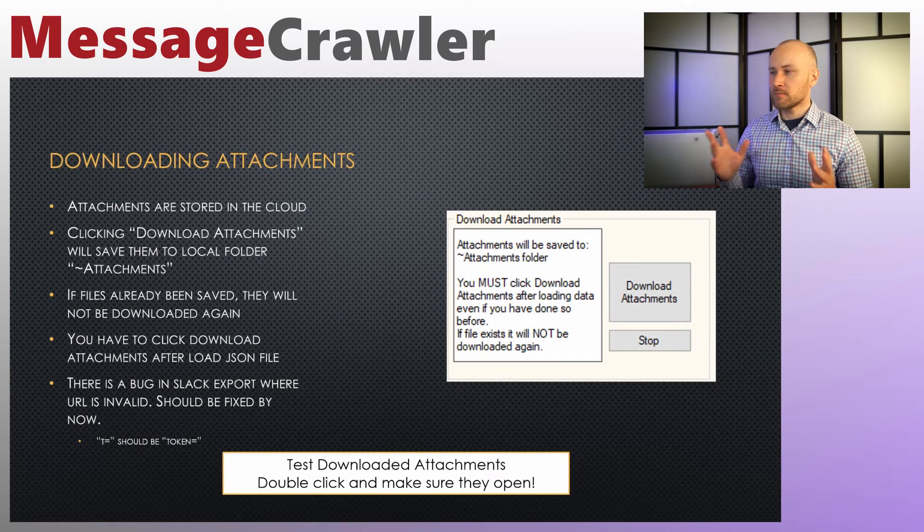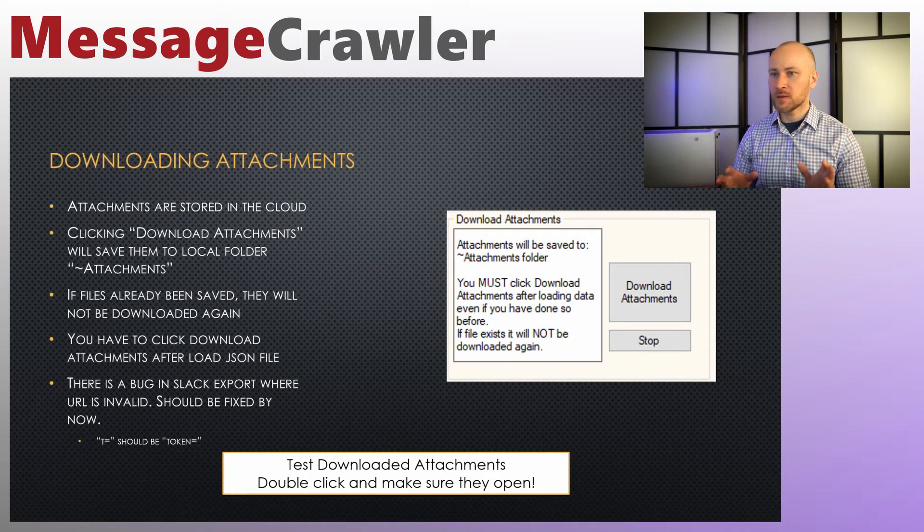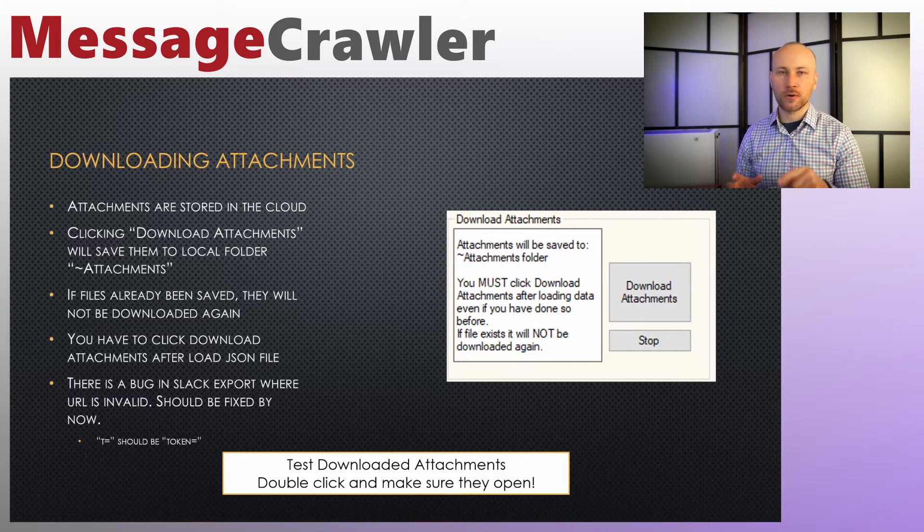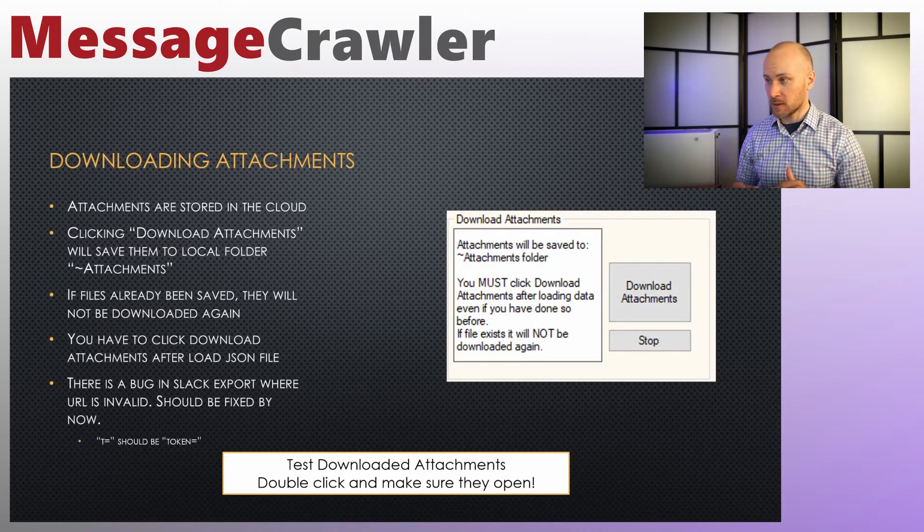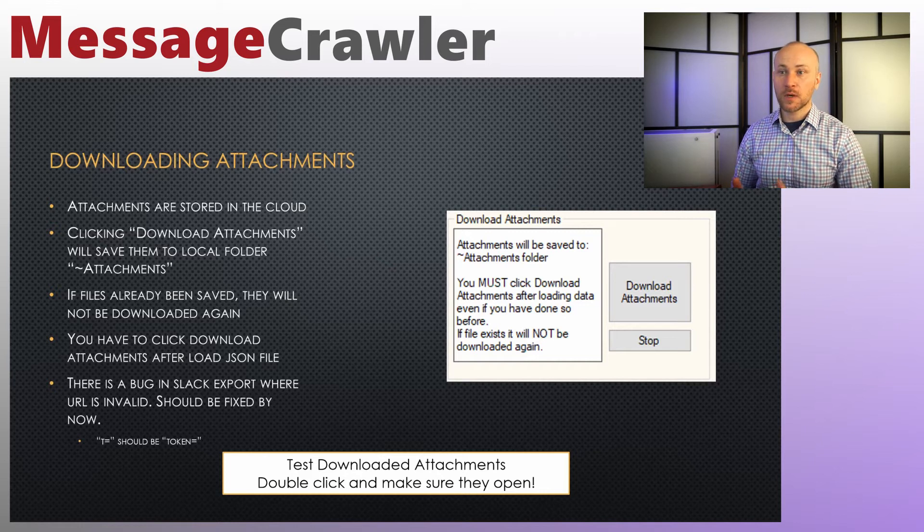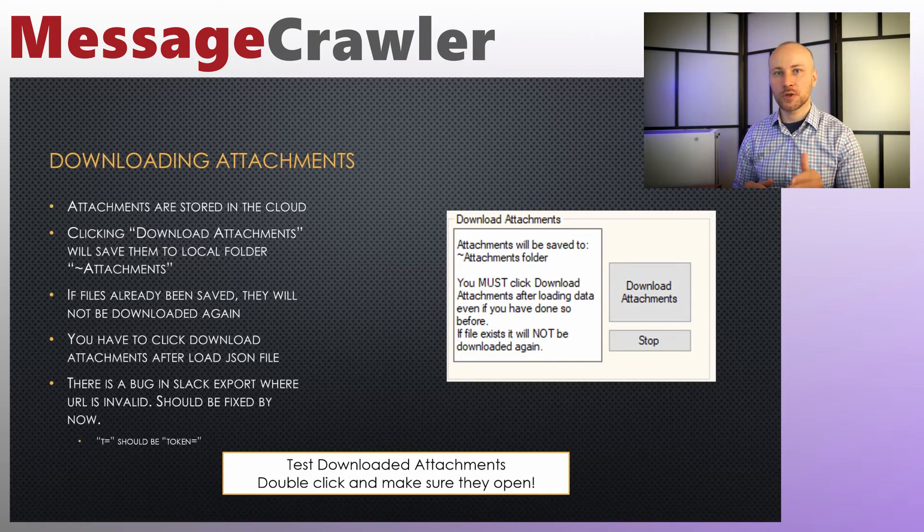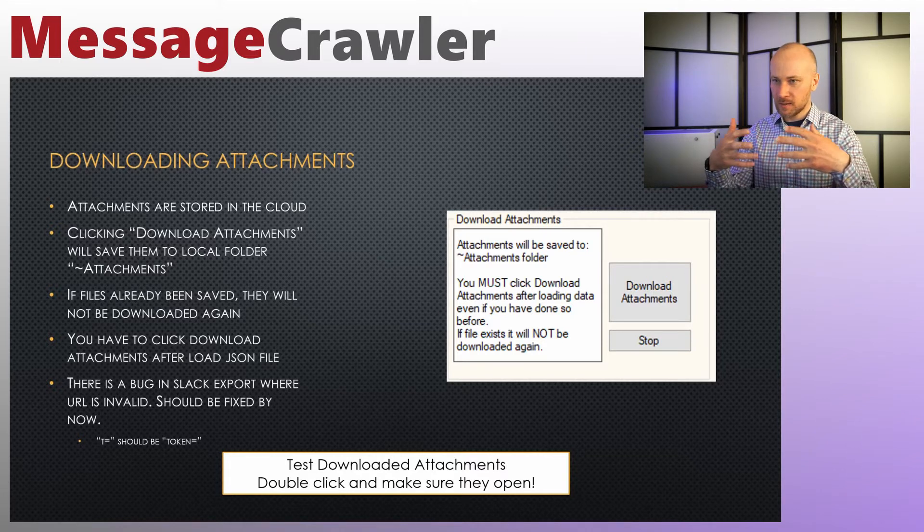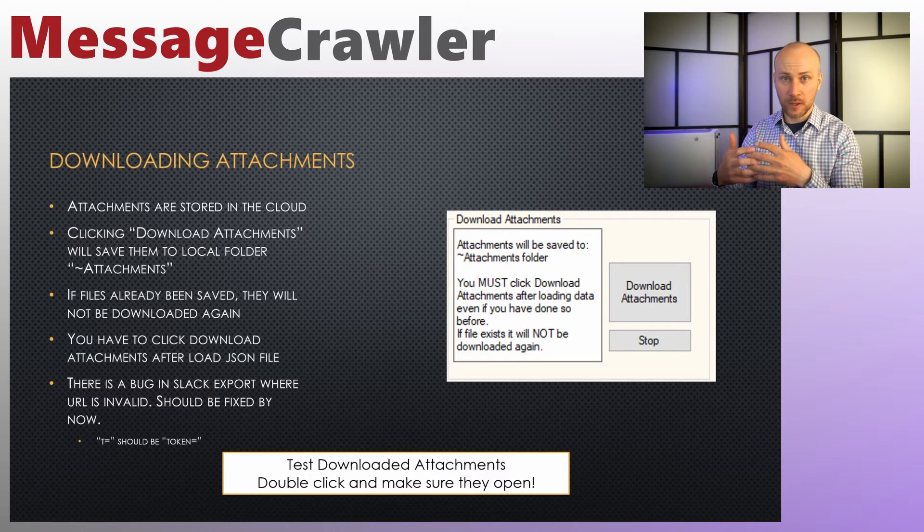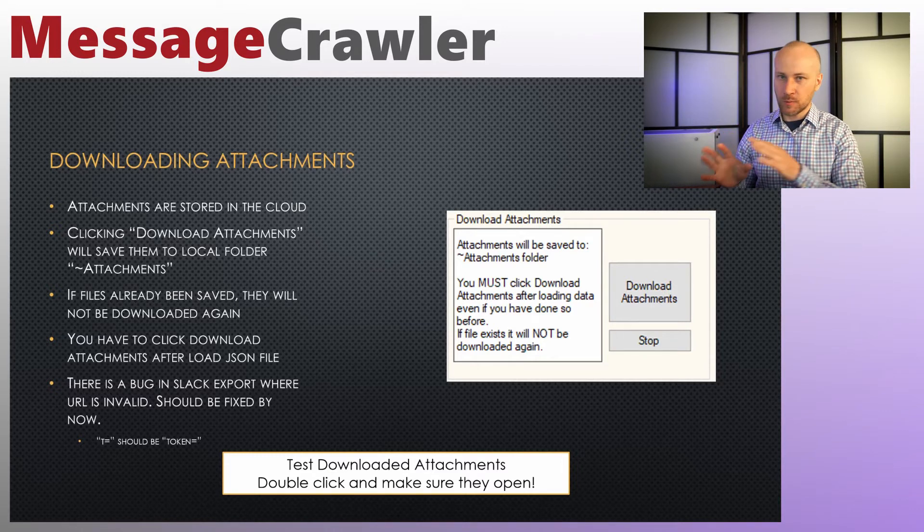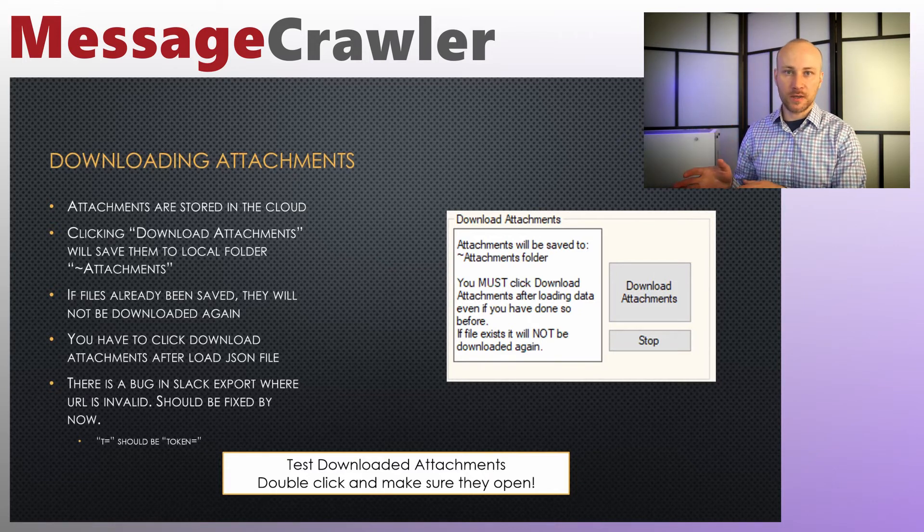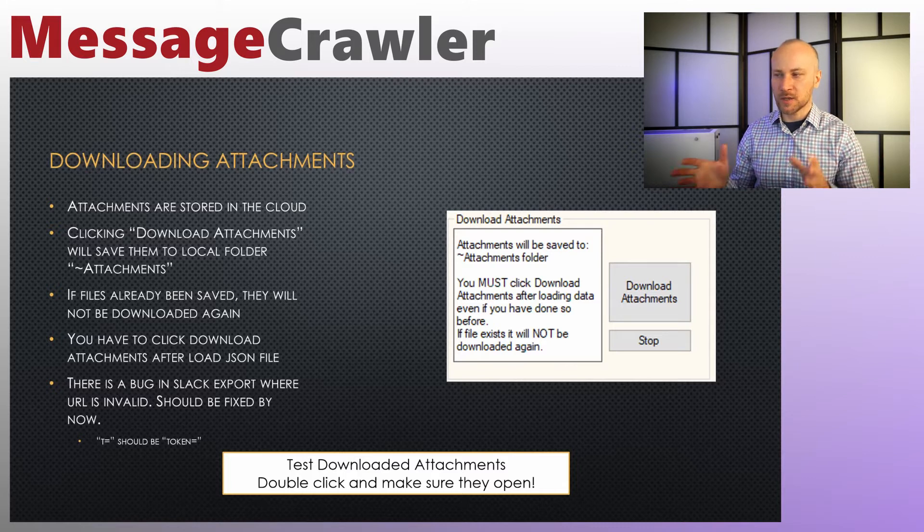All right, download attachments. So attachments are stored in the cloud and what you have to do is click on download attachments button and then the folder called tilde attachments will be created and attachments will be downloaded there. If you already saved attachments before still click on download attachments button. Message crawler will check to make sure the files are there and it'll create links inside the message crawler to make sure attachments are mapped to the right records and everything is going to be good for the next step. So always click download attachments whenever you reload JSON file even if you have downloaded attachments before.